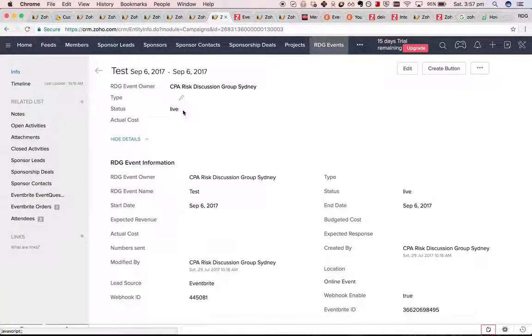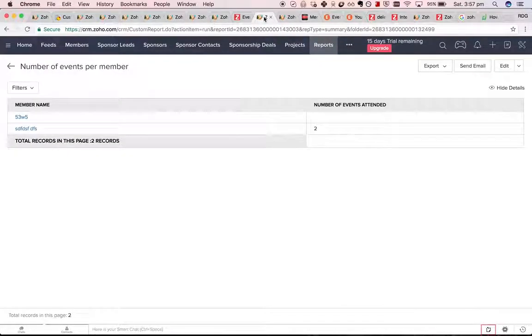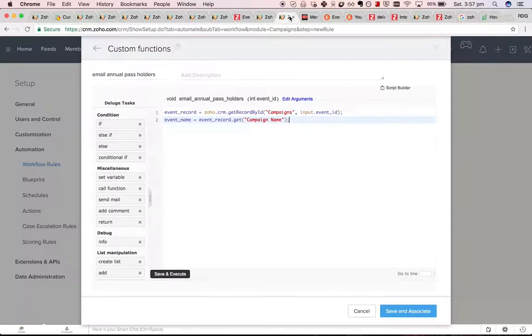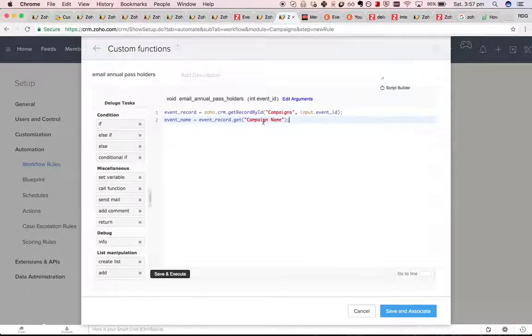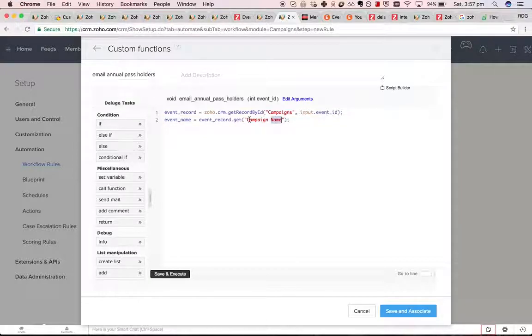It's always slightly confusing. You'd think that you do .get RDG event name, but because we've renamed the module, and it's a system field, you still have to use campaign name instead of new module name.